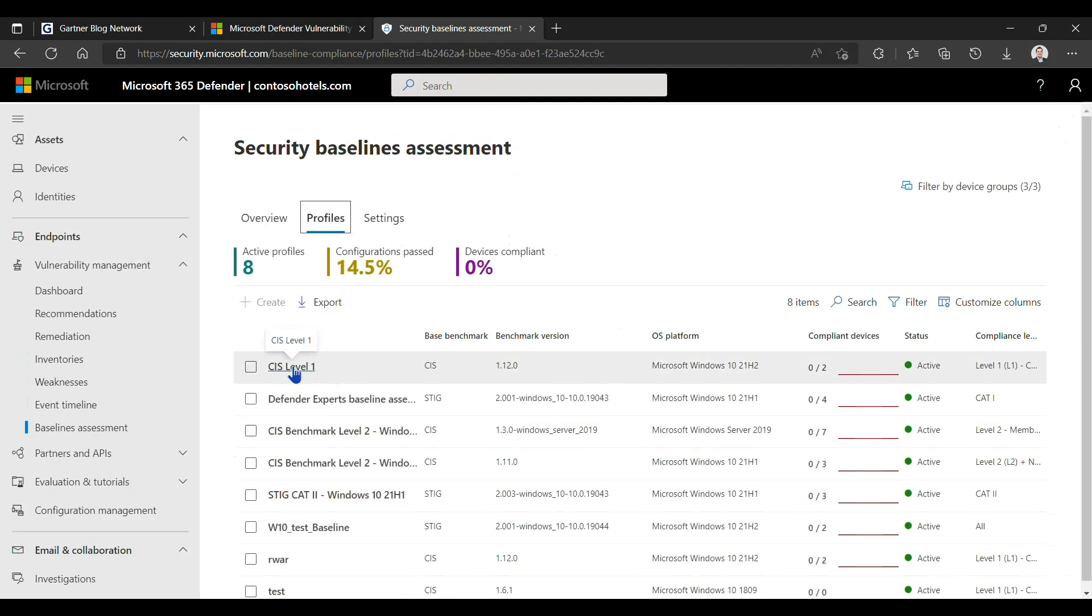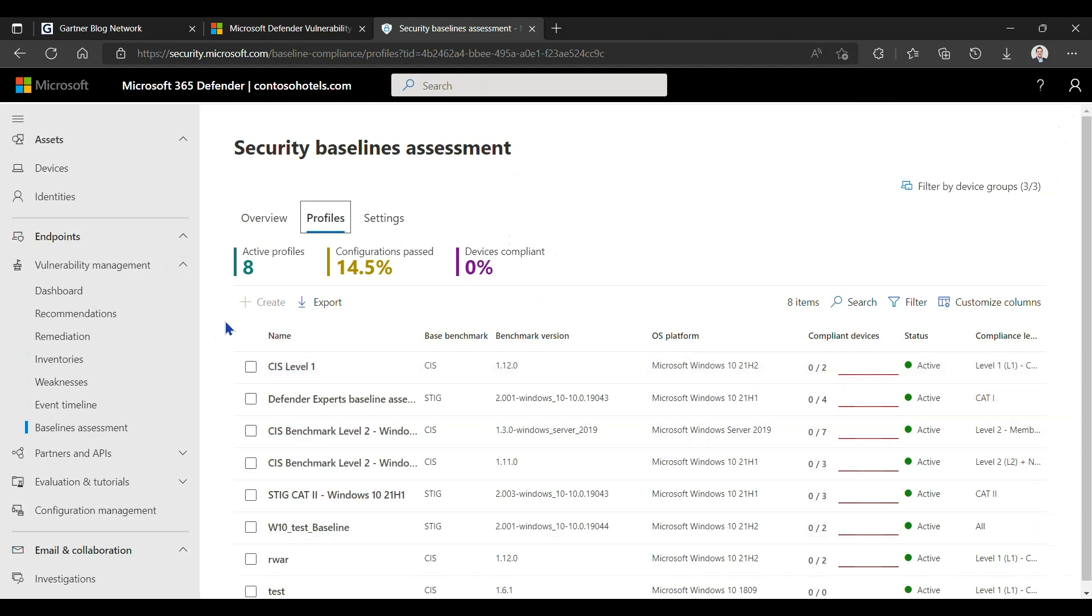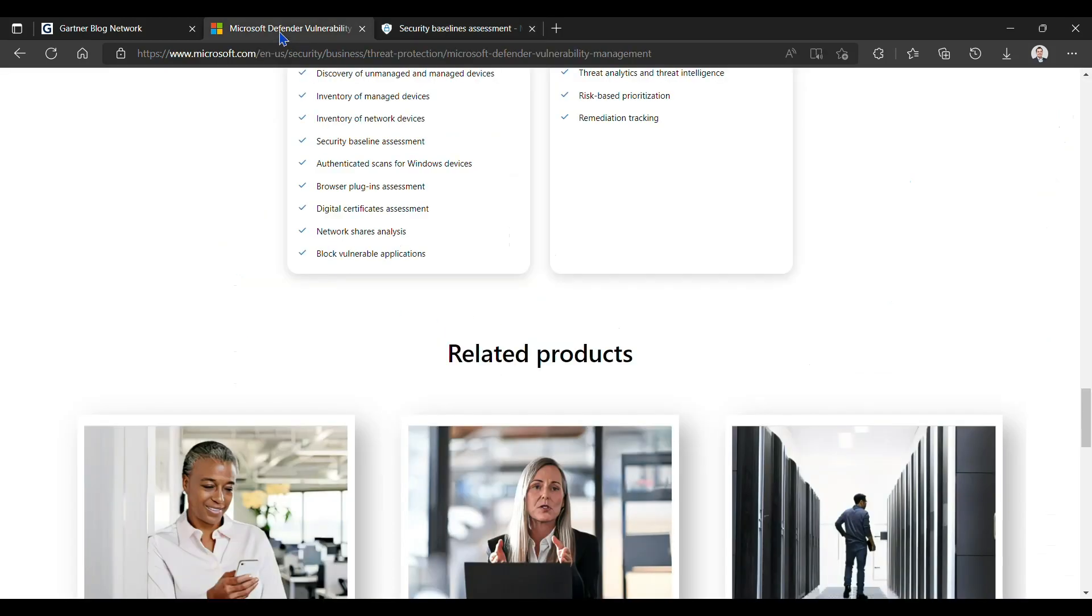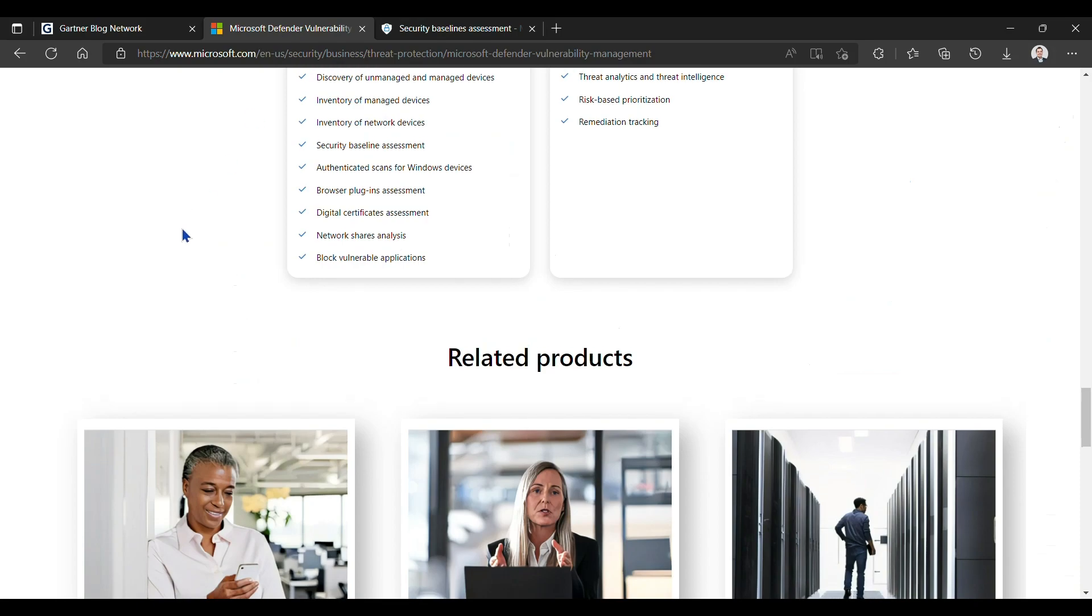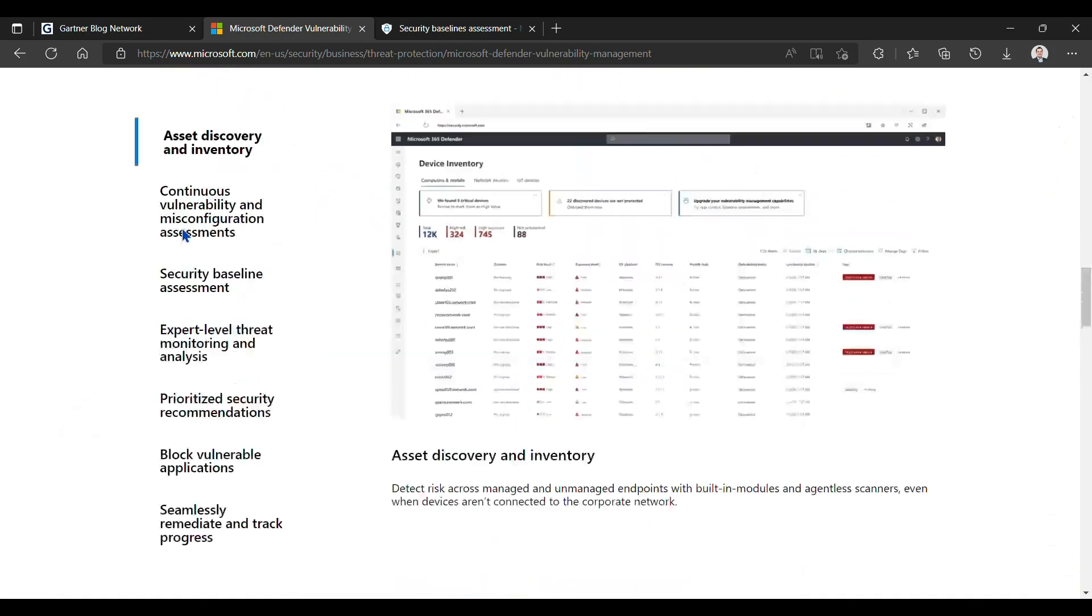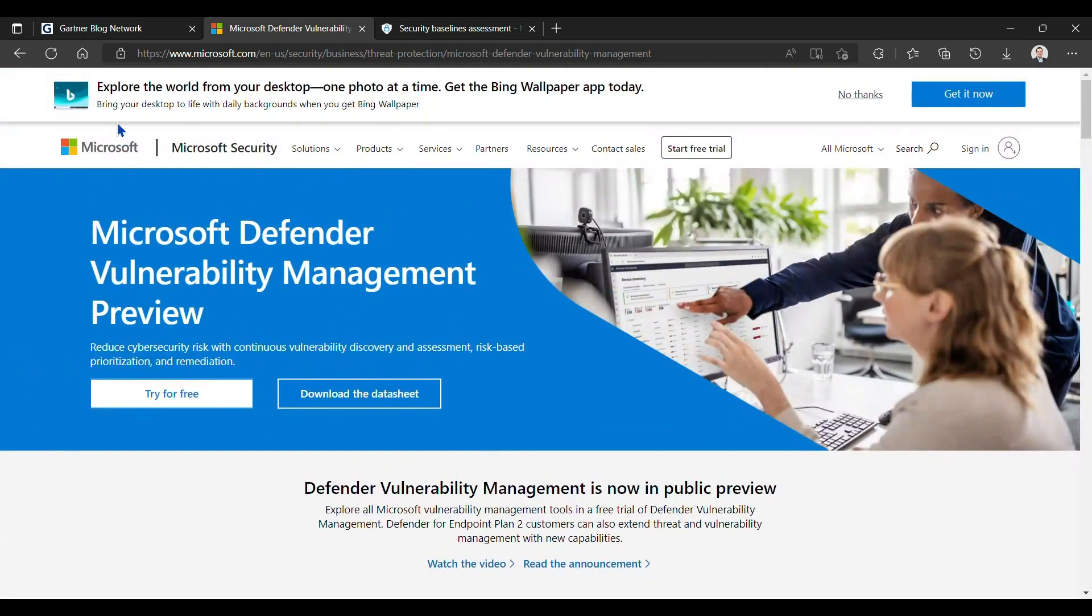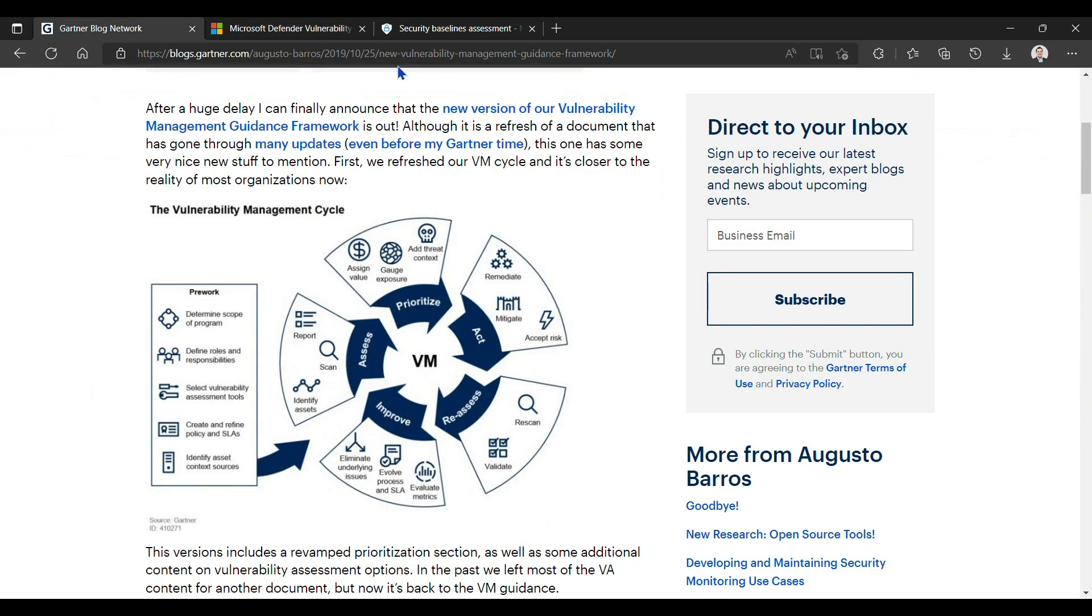This is a quick look at Defender for Vulnerability Management in preview currently, and hope that has been informative for you. Thank you.